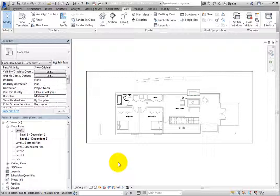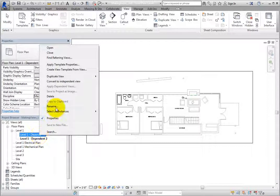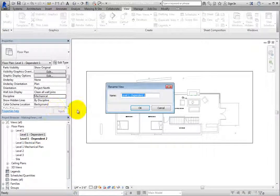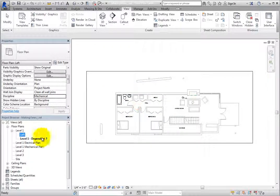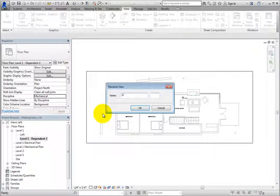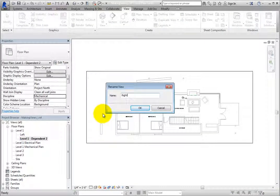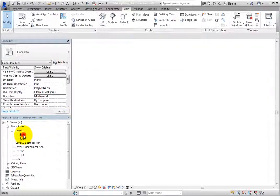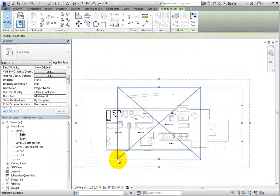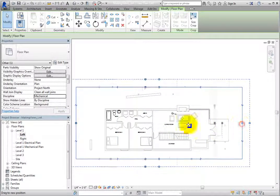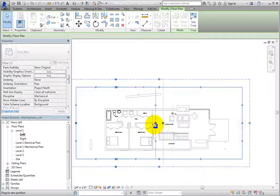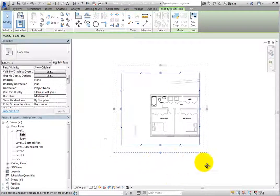Rename one dependent view left and then rename the other one right. Make the left view the active view. Select the crop region and then drag the control grip on the right so that the right half of the floor plan is outside the crop region.